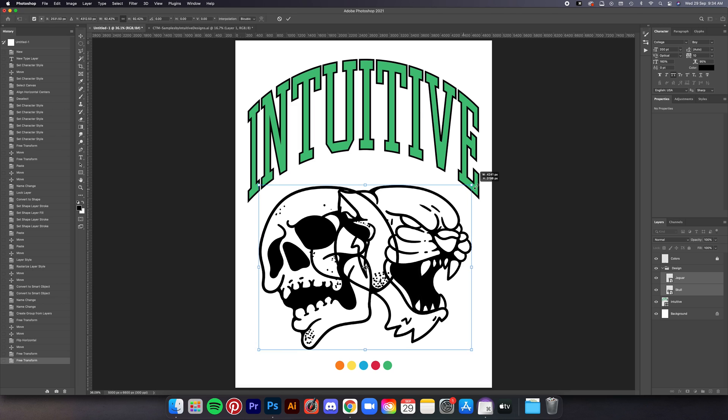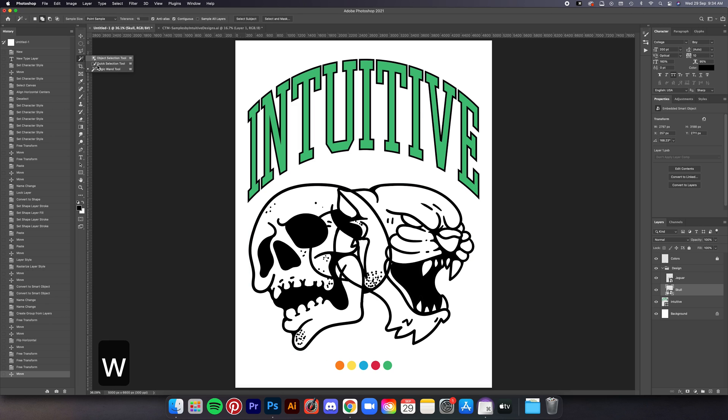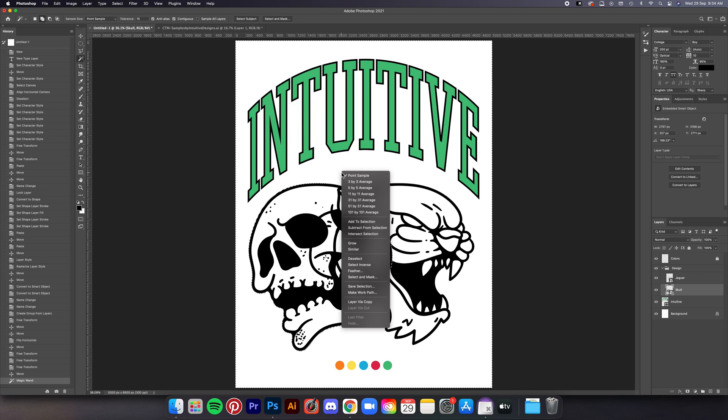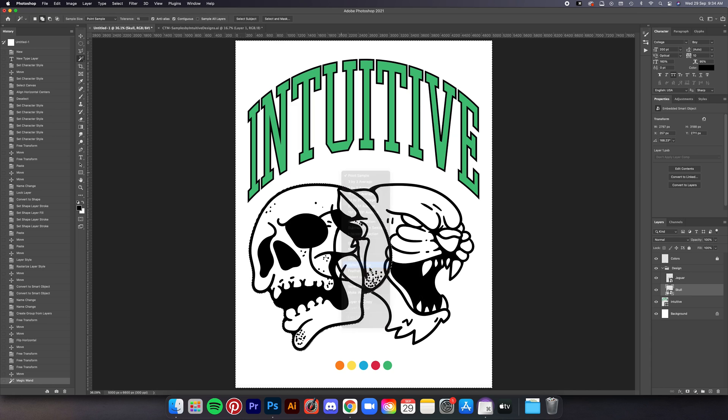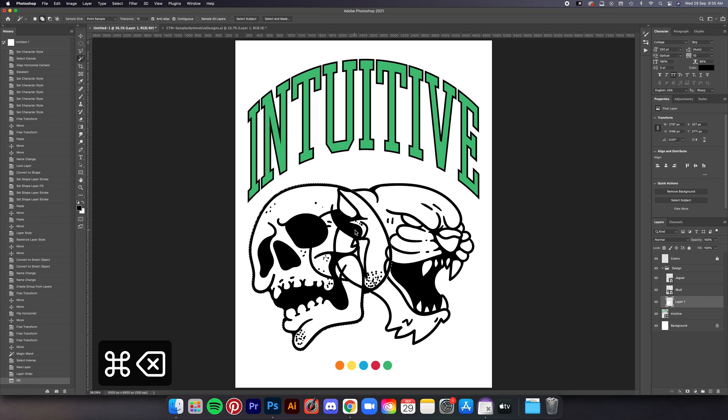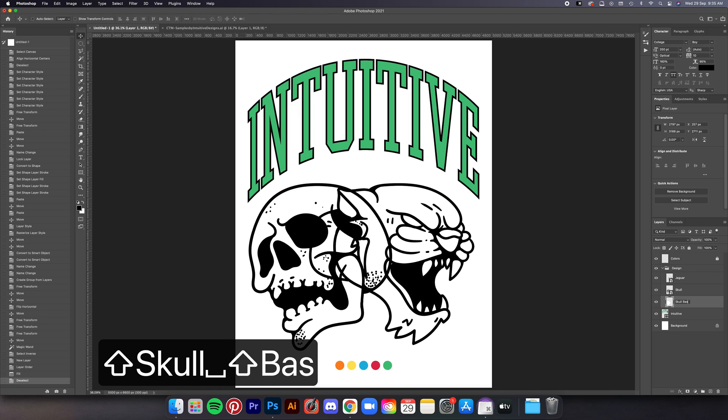Now I'm going to create the base for this skull illustration, so using the magic wand tool click on the outside of the skull, right click then select Inverse, add a new layer, move it below the skull and then Command Delete. The base is where we add colors to these illustrations, I'll show that to you guys in a moment. Now we do the same thing for the jaguar.